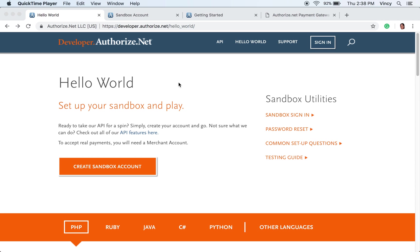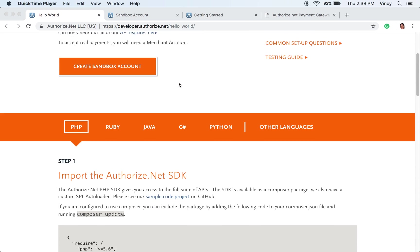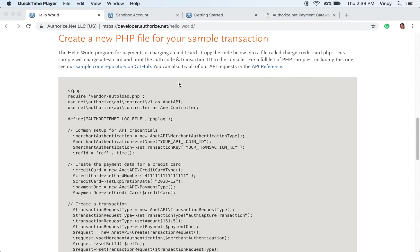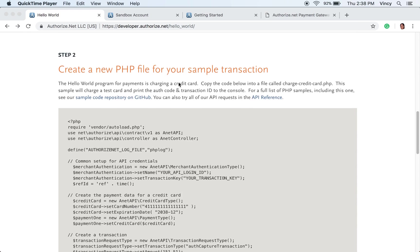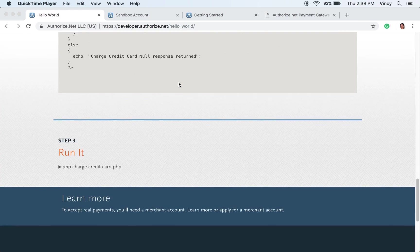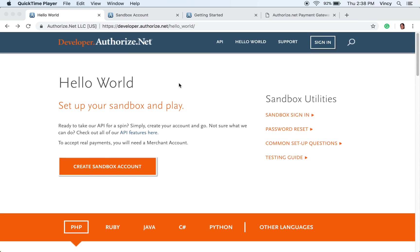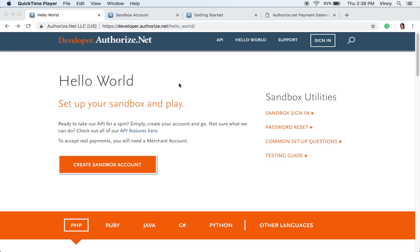In this video, we are going to see the code for integrating Authorize.net payment gateway using PHP. Authorize.net provides API access to process payment transactions. For that, we need to set up our sandbox to get API keys. The integration is easy with three simple steps.